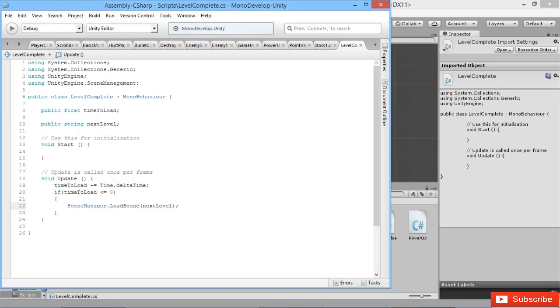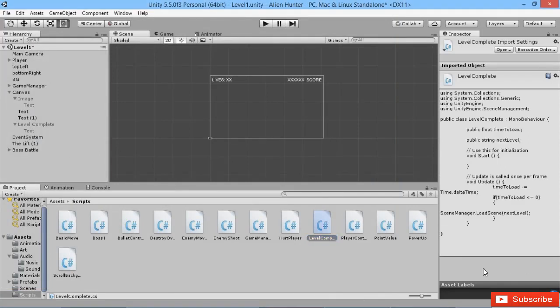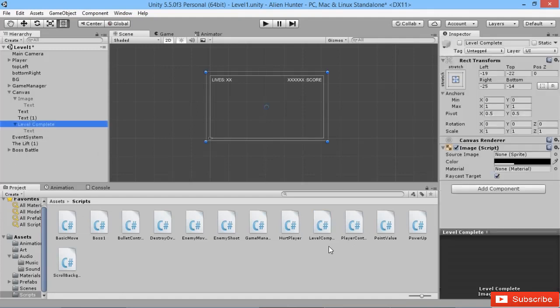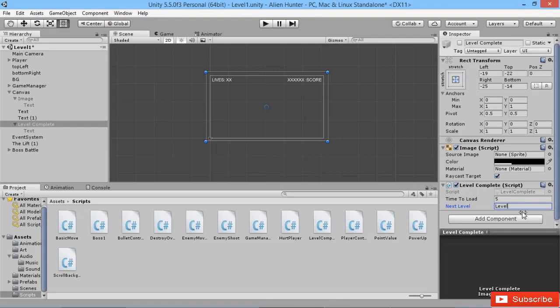There we go, we're loading into the next level that we want to go to. Let's go back into the game. We're going to assign that to the level complete screen. At the moment we don't have any other levels in the game, so I'm just going to tell it to load this level again. We have it there. Time to load we'll give it five seconds. Next level will be level one again.